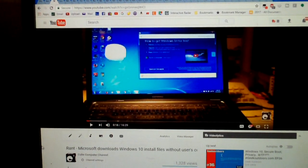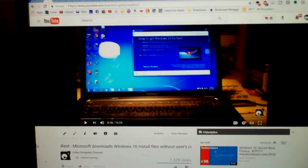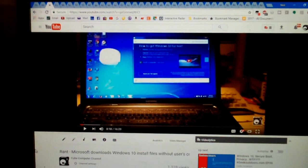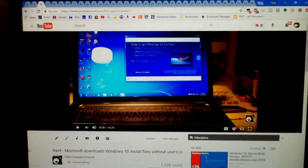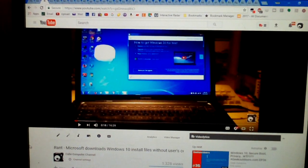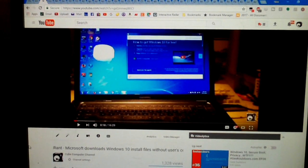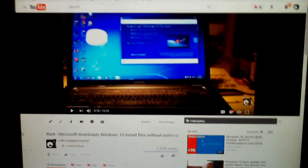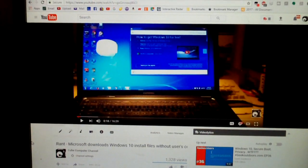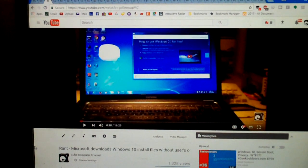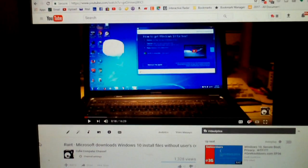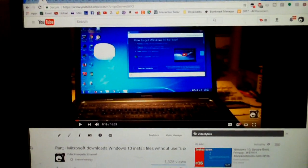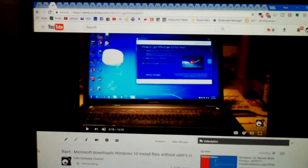Using their internet connection, using their bandwidth and in some cases using their monthly data allotment to download several gigabytes worth of installation files to make it easier for the customer to do the Windows 10 upgrade.